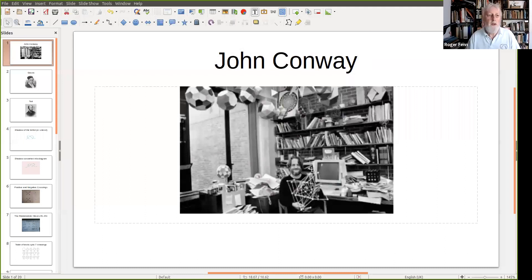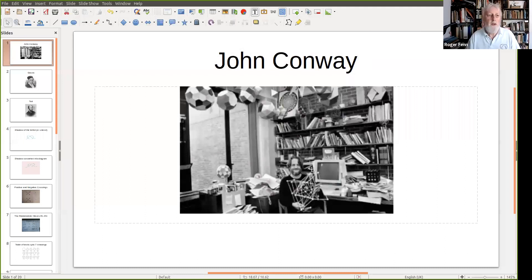First of all, let me point out one of the first people to have investigated knots, and that was Gauss — one of my mathematical heroes. Let's have a picture of Gauss. There's a picture of Gauss. Nice hat. He was quite an amazing mathematician and physicist.